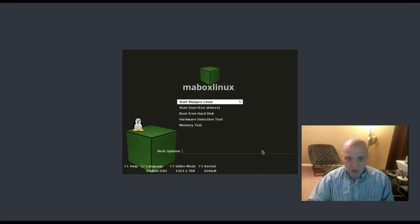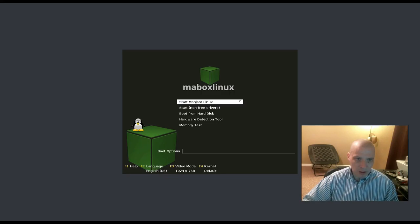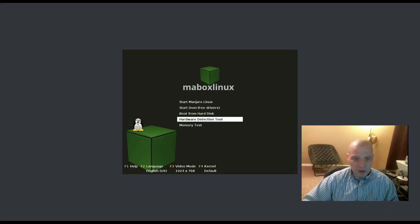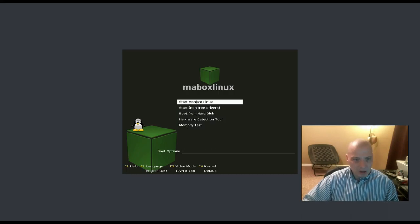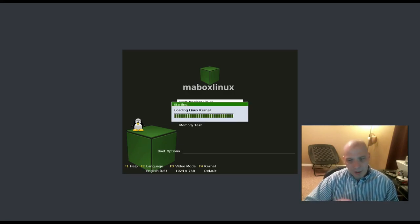I'm installing this inside VirtualBox. We have our boot menu with options: Start Manjaro Linux, start with non-free drivers, boot from hard disk, hardware detection tool, and mem test. I'm going to choose the first option — Start Manjaro Linux. Again, MayBox is based on Manjaro.